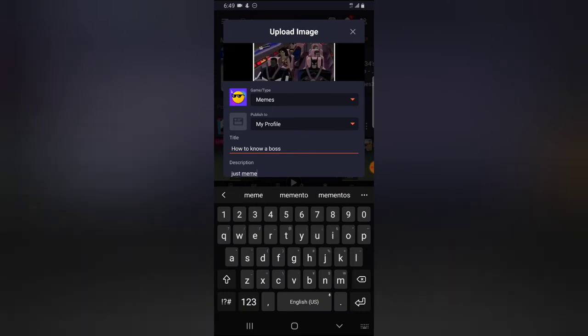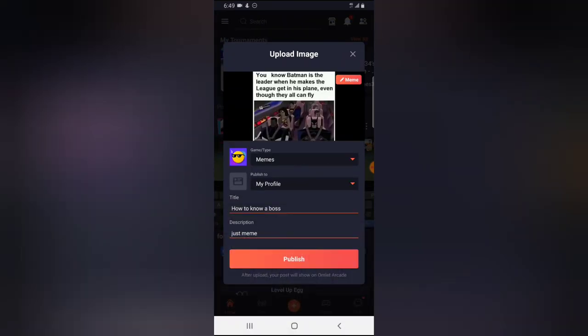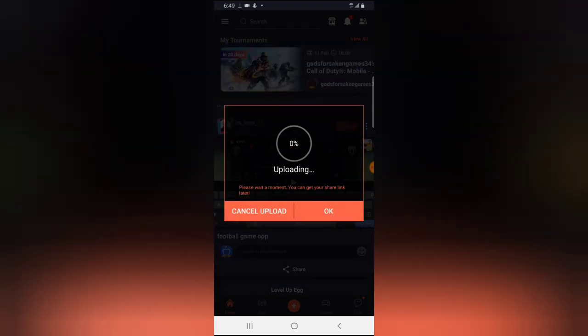I'm leaving the description as just meme. So if you're ready, go ahead and click on Publish, and then the post is going to be published.